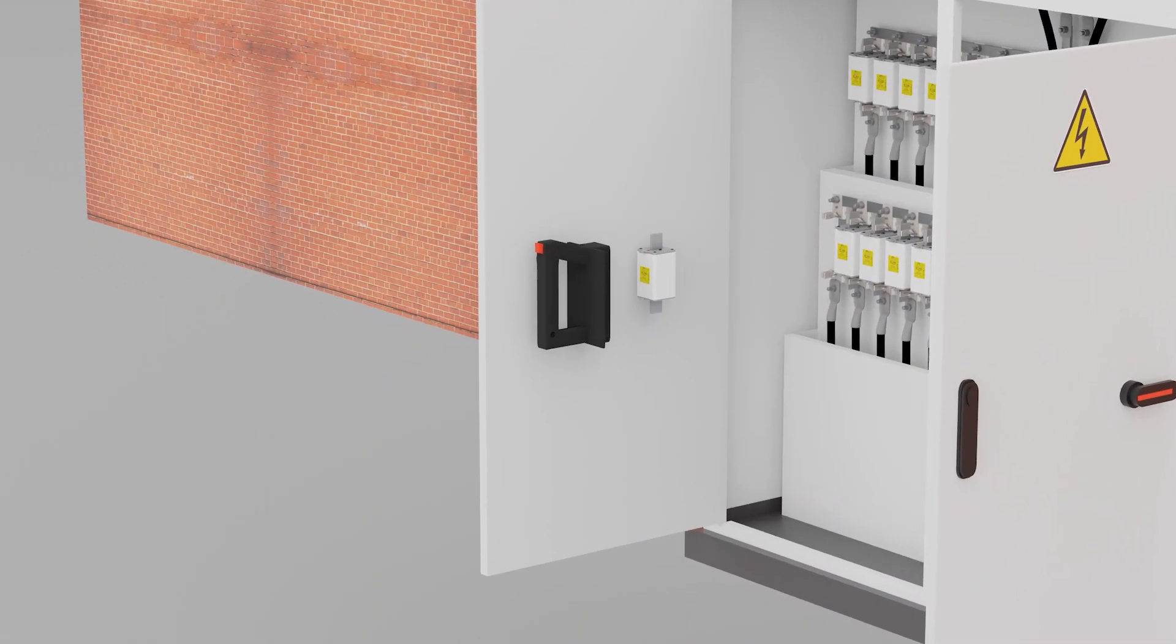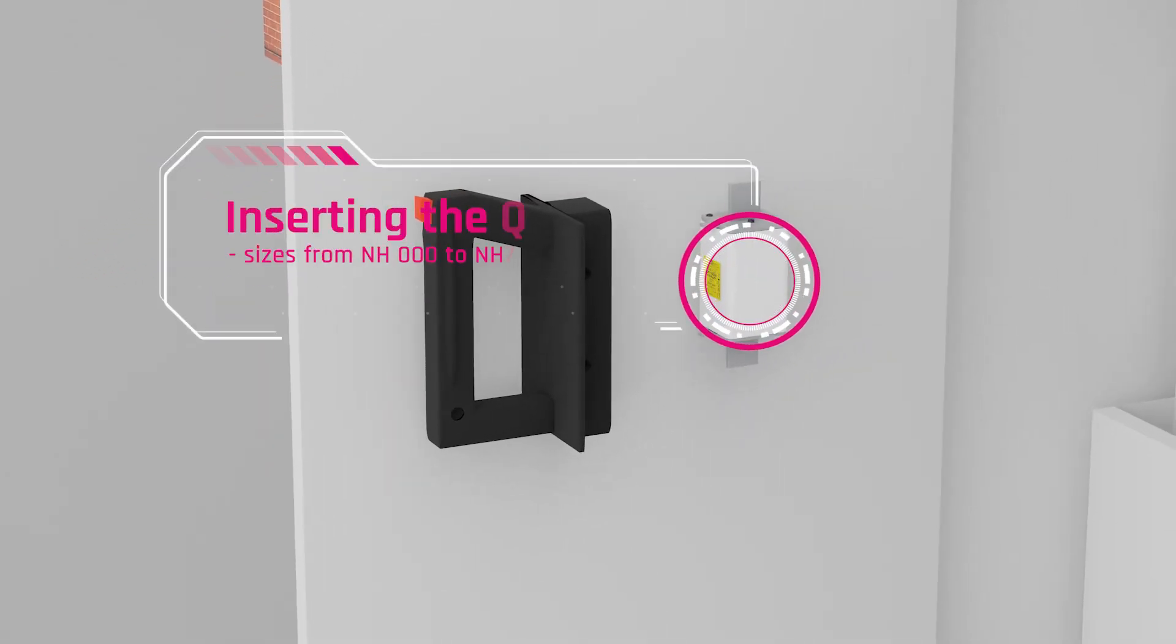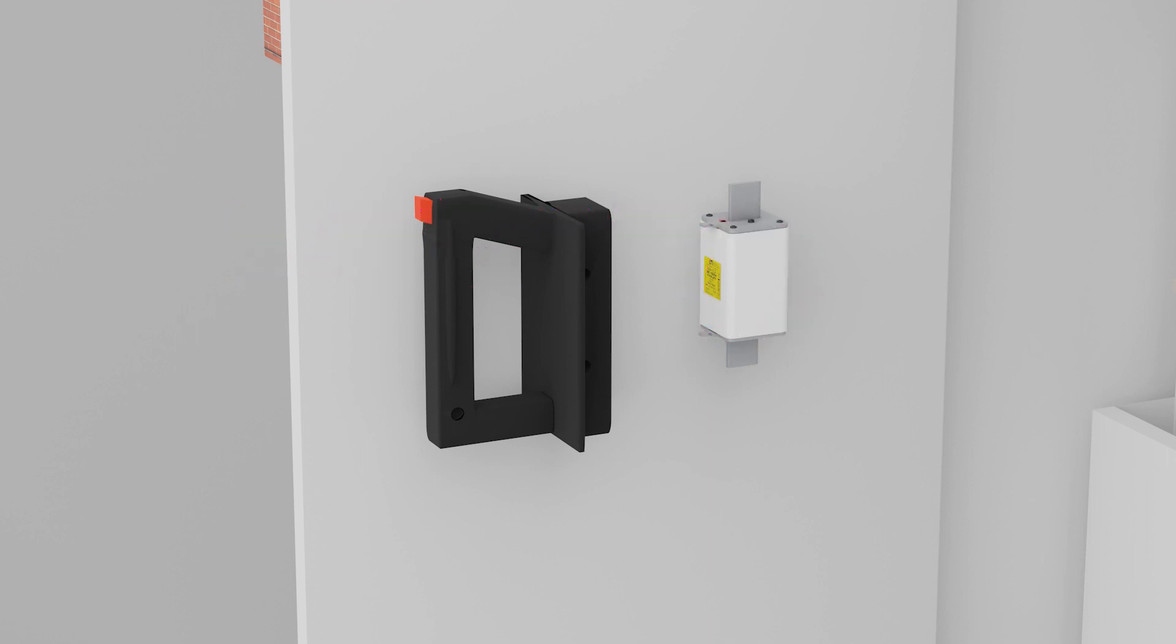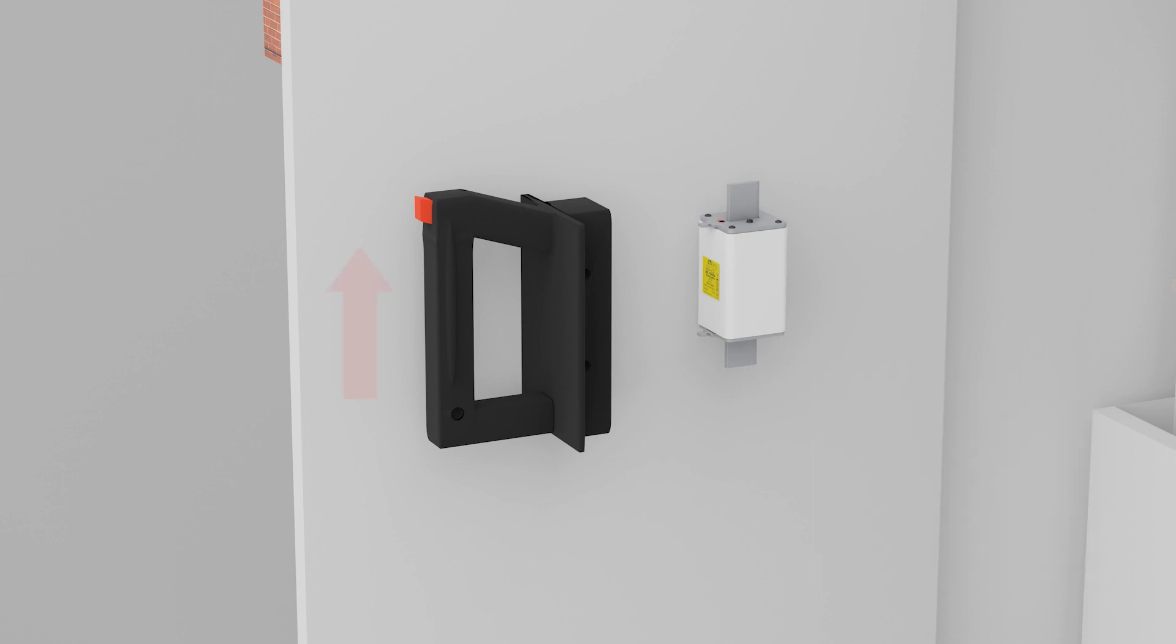Fuse link sizes from NH000 to NH3 can be inserted in the replacement handle. When inserting the fuse link into the handle, the security key must lock, otherwise the fuse is dropped and damaged.